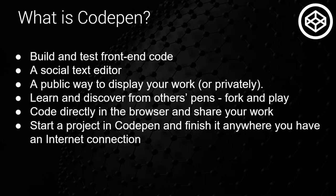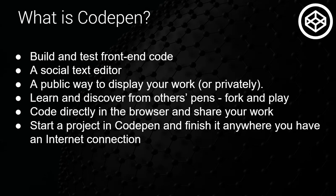CodePen provides a place to build and test front-end code. It's a social text editor which allows you to build projects directly in the browser and share them immediately with a custom generated link. You can browse through thousands of pens or perform a keyword search to help you narrow down a code snippet to help you in your next project. With the fork option, a logged in user can create a copy of someone else's pen and put his or her own spin on it.